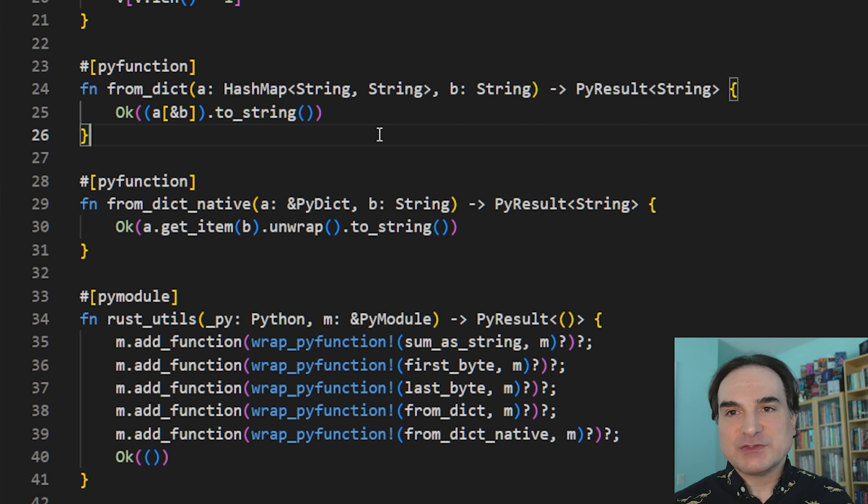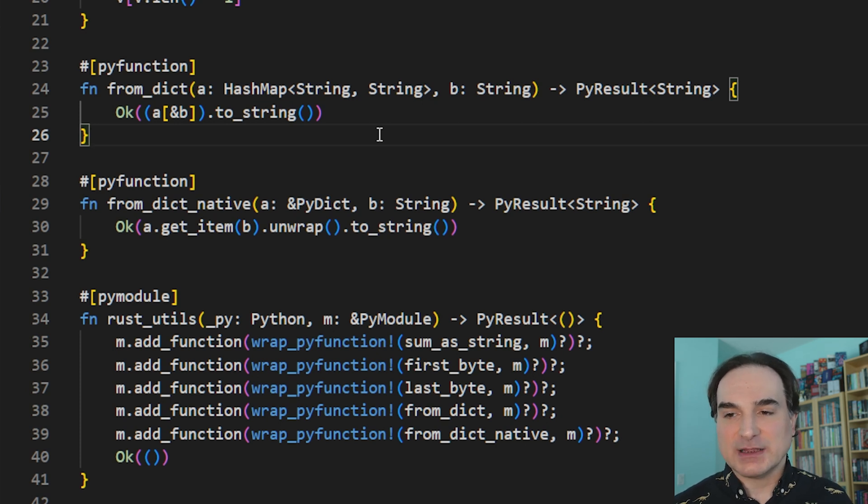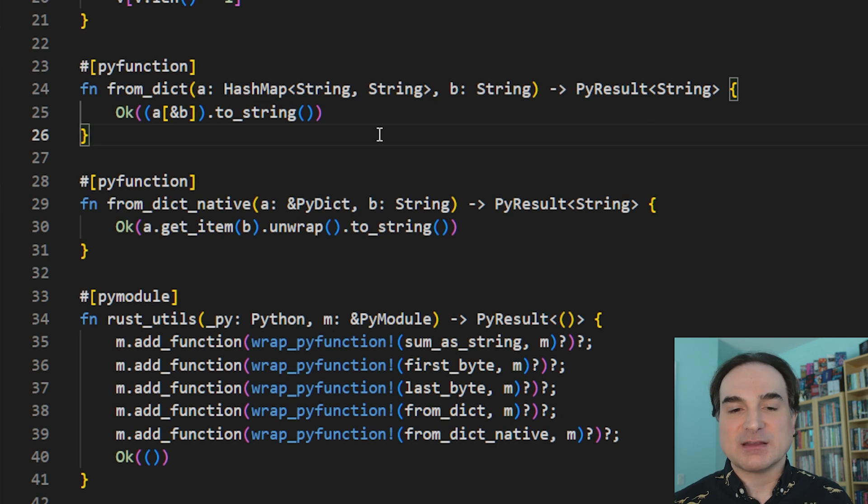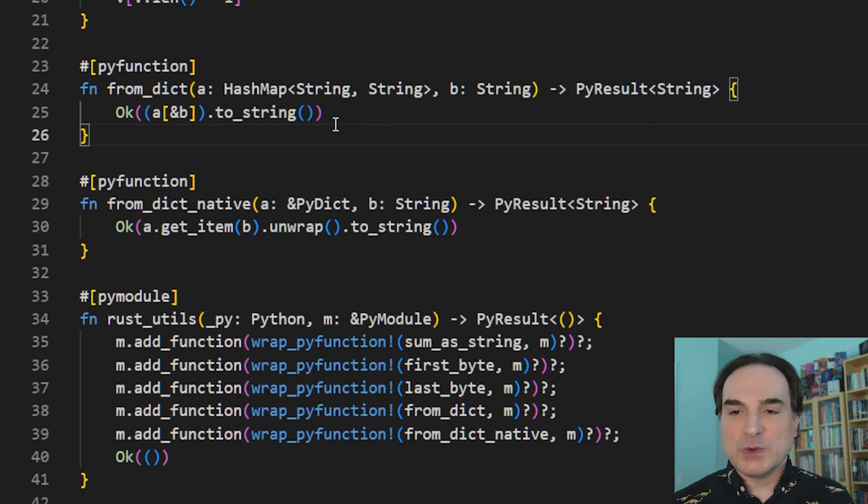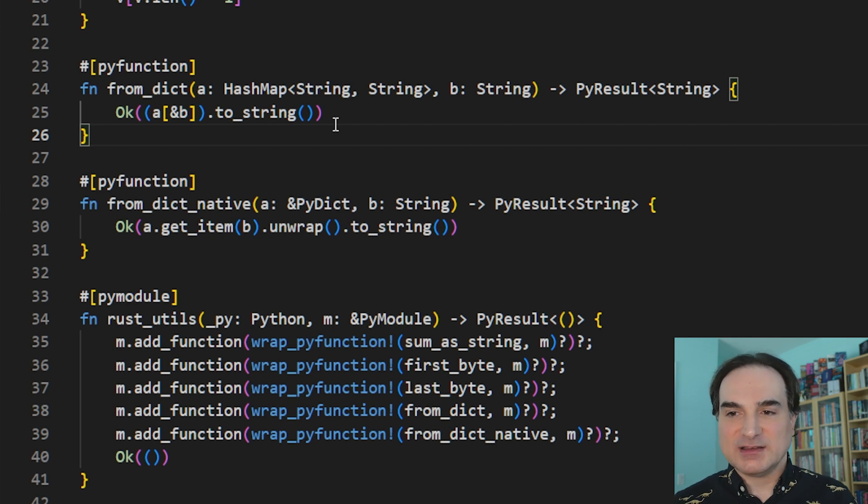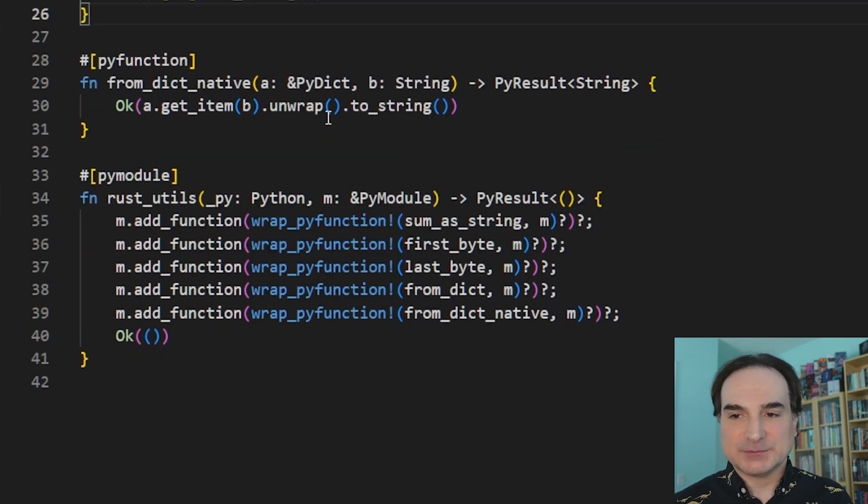But for a rich object like a container, like a list or a dictionary, the whole object has to be converted. So that can be slow. With a rich object like a dictionary, we would probably want to do something like this, this other function, which I've called from_dict_native.